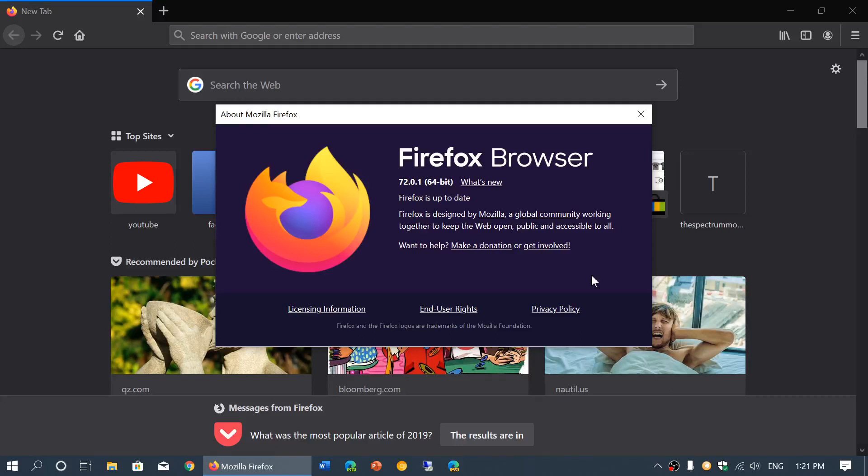Welcome to the Windows and Computer channel. This is a quick video for those using Firefox. This week, we talked about the Firefox web browser